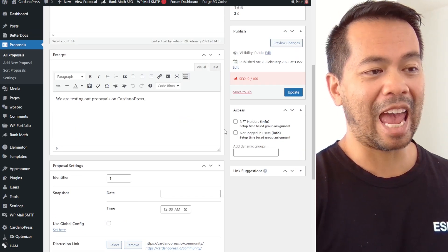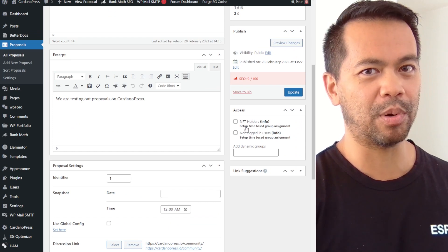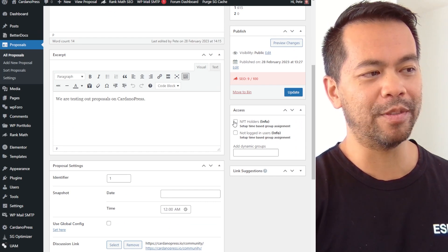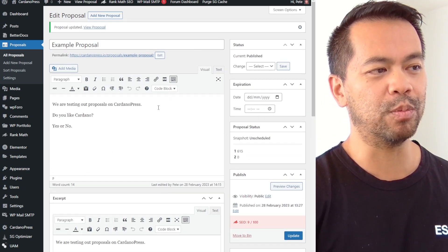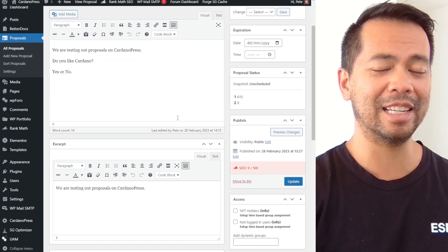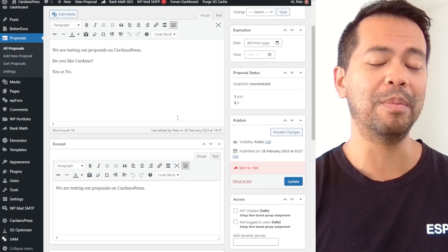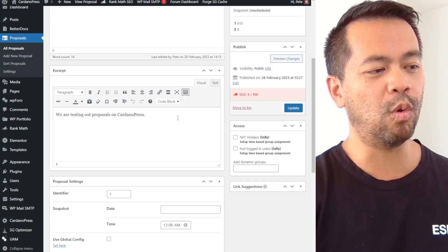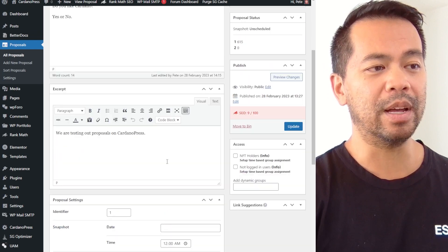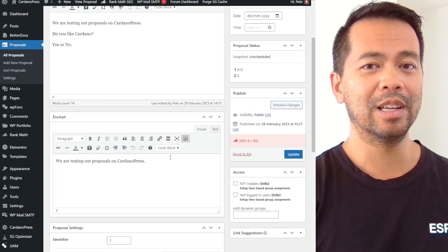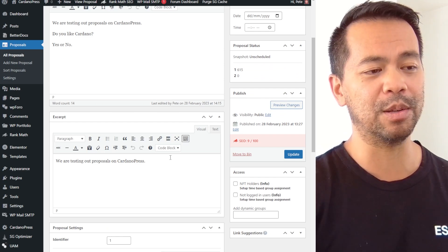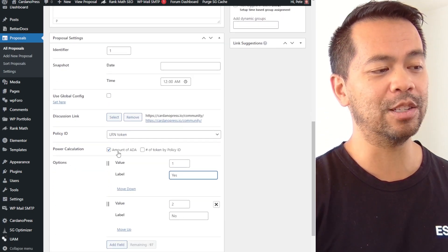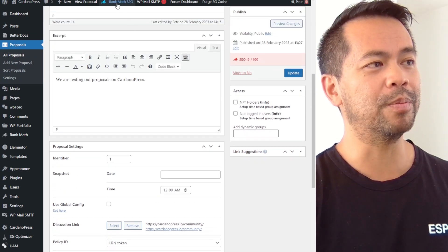Now the other extra little thing that you can do here is also token gate this voting process. So if you are a particular holder of an NFT, then you'll be able to see this particular voting proposal page. So there's a lot of things that you can do around that with Cardano Press in terms of gating and only allowing certain community members to be able to vote on a particular proposal. So you may want to use ADA as your voting power, but you only want your community of NFT holders to be able to vote. So you don't want to open it up to the wider Cardano community, you just want to focus on your NFT community.